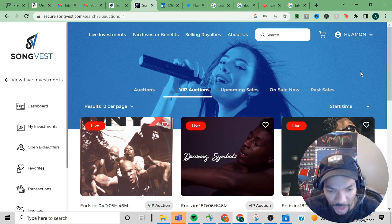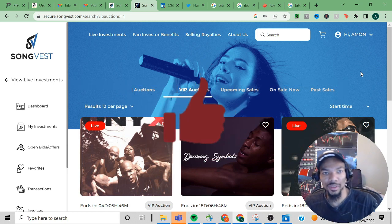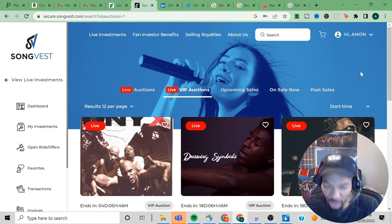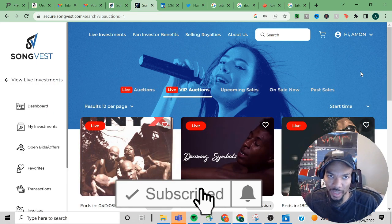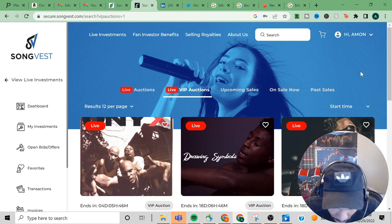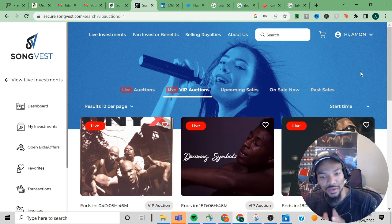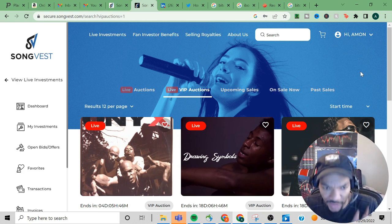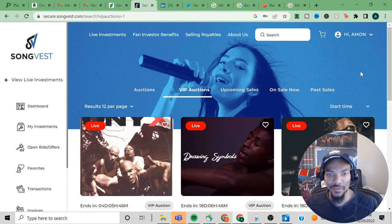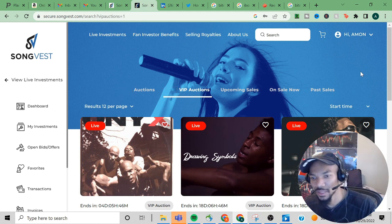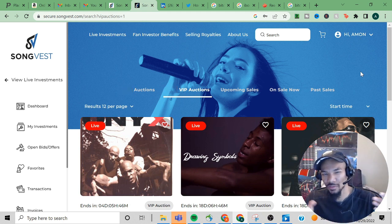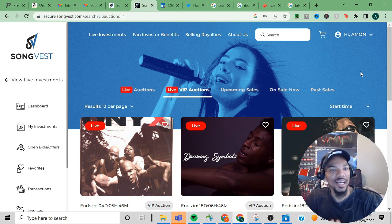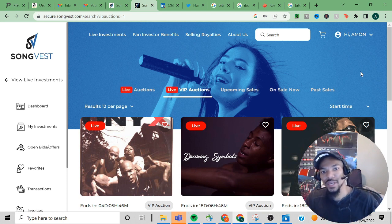If you're not really familiar with SongVest, it allows you to collect money from music royalties. It allows you to have ownership of royalties based off of what they call song shares, so you earn the rights proportional to the amount of money that you invested.